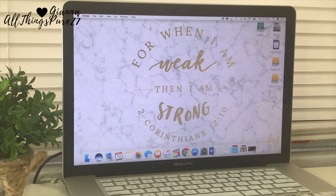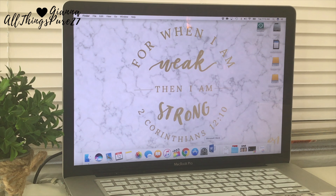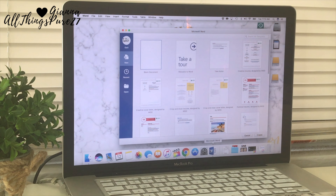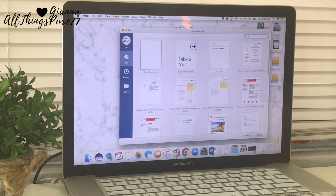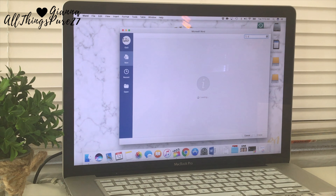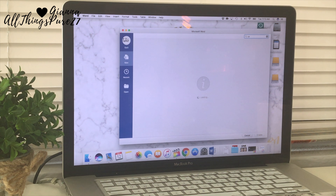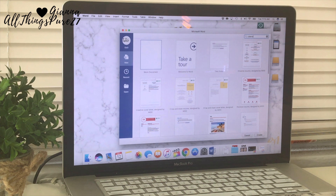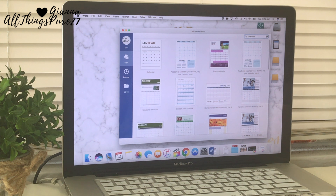The first thing I'm going to do is open Microsoft Word and search for the templates they have. I'm going to search for a calendar.